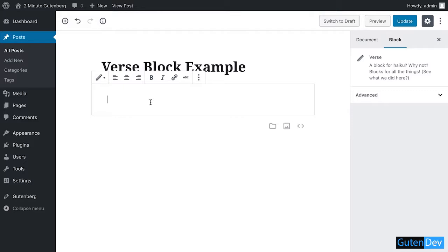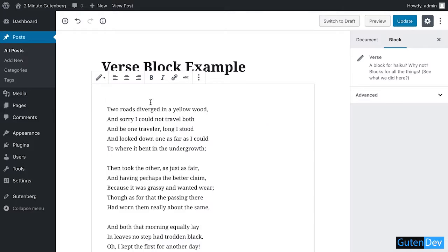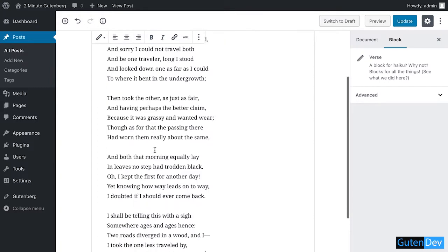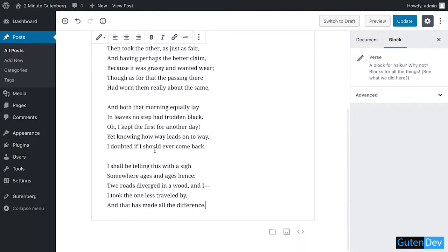I don't know any good poem so I'm copy pasting a poem by Robert Frost. If you know the name of the poem just comment it in the comment section below.